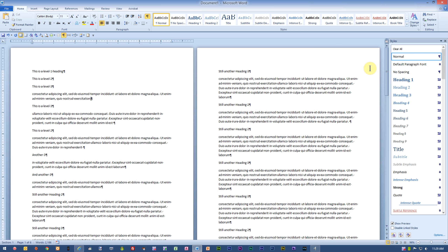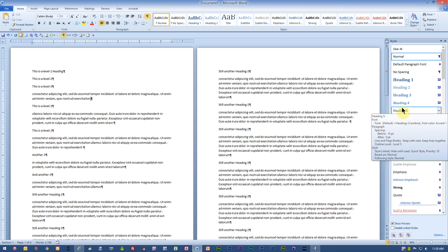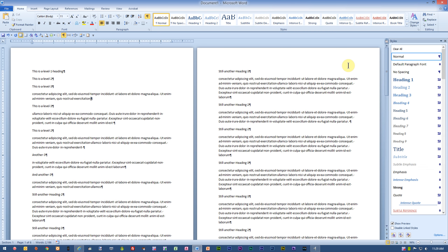I'm not worried about the formatting of Heading 1, 2, or 3. I can always adjust the formatting after the fact, after I have the Multi-Level List in place. If you'd like more levels, you could go ahead and continue on with Heading 4, Heading 5, Heading 6, and so on. But for this example, I'm just going to use three headings.